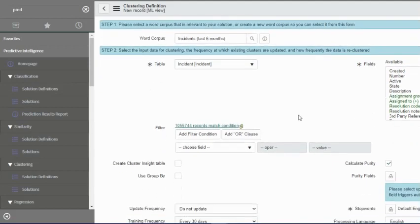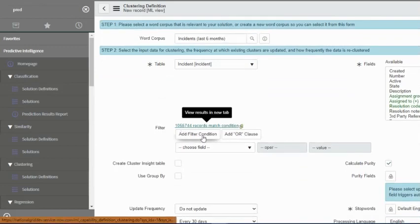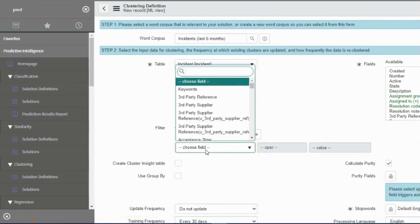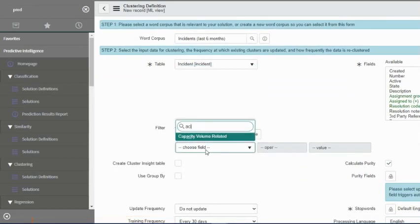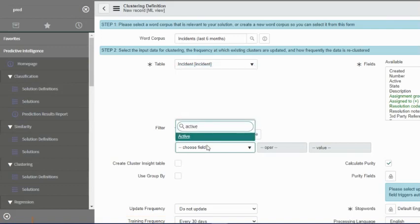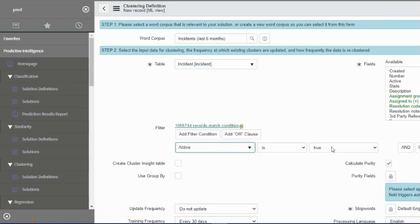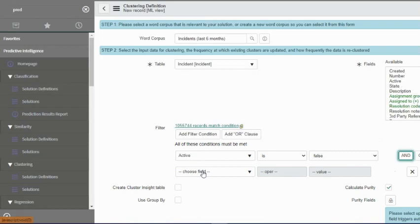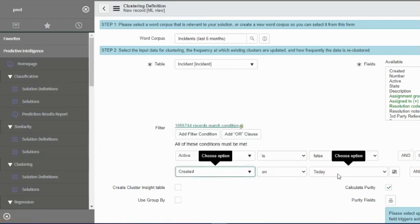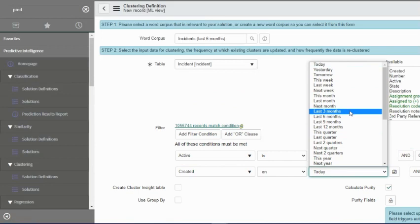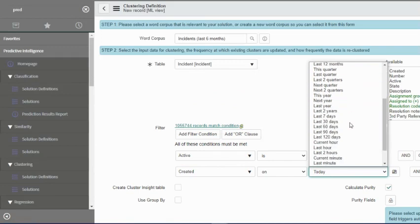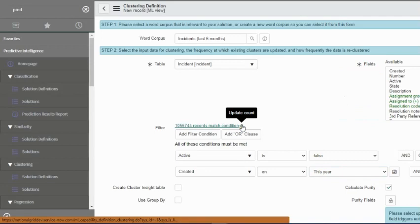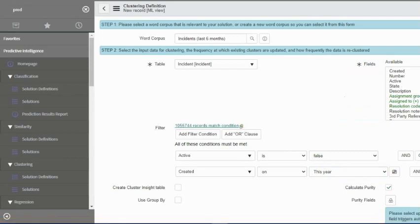We want to make sure that we have at least, or at the most, three hundred thousand records. This seems like a little more, so we'll just look at everything that's active false.